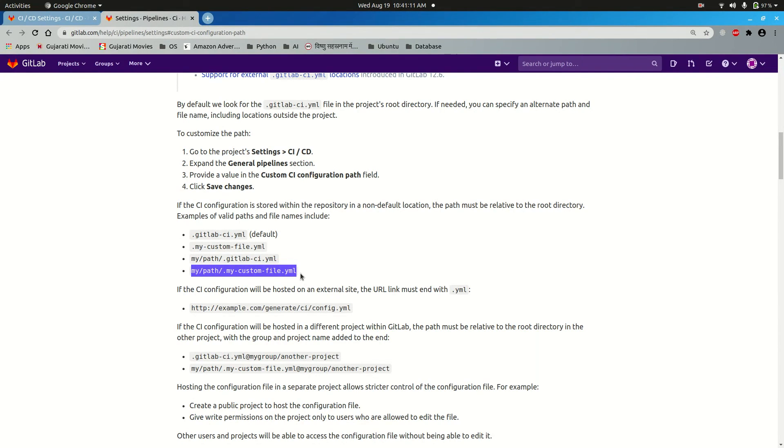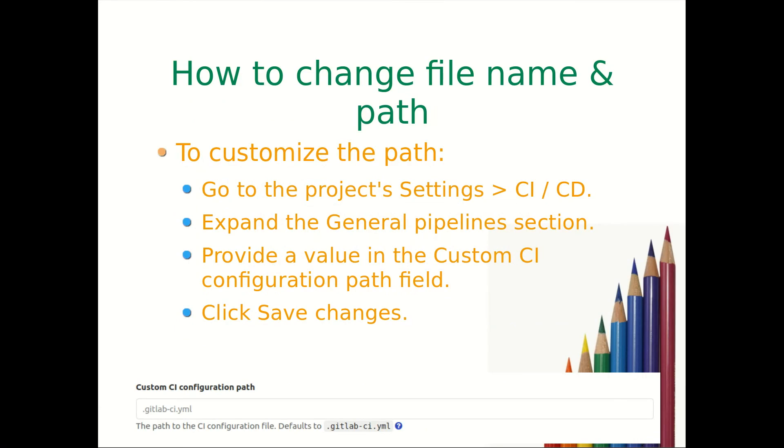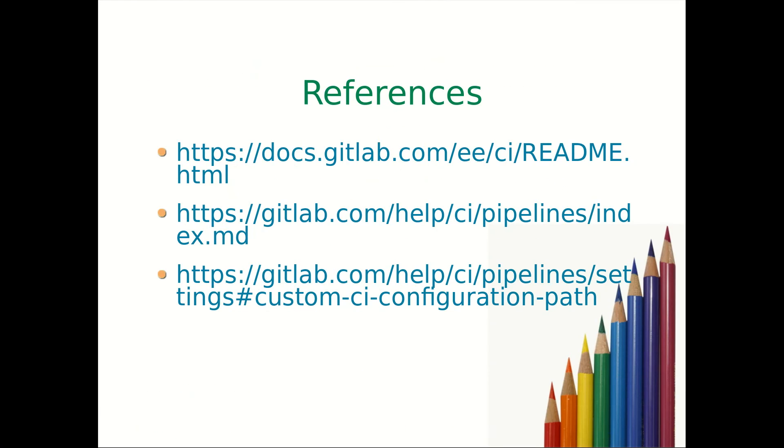These are the references that I have used to make this video. Request you all to please go through these references - I have provided it in the description box as well. Till then, that's it for the day. Thank you everyone for watching this video.